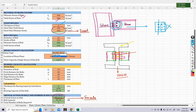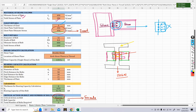With double shear selected, Excel calculates the shear capacity of a single bolt as 115.9 kN. You can view the formula used in the formula bar.